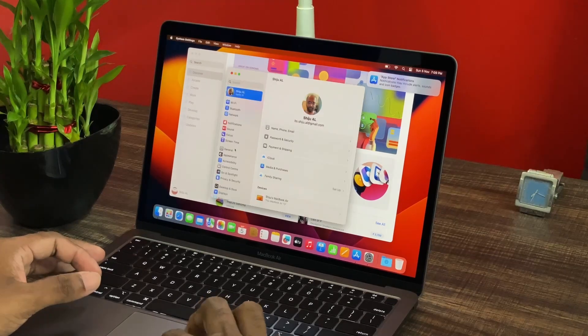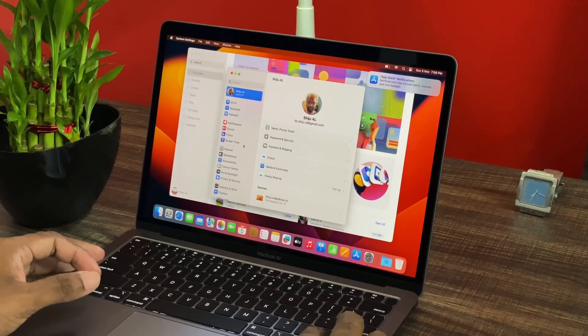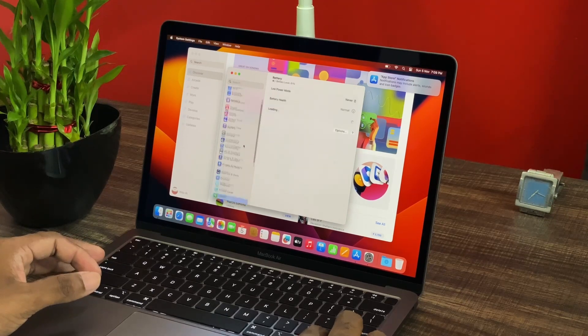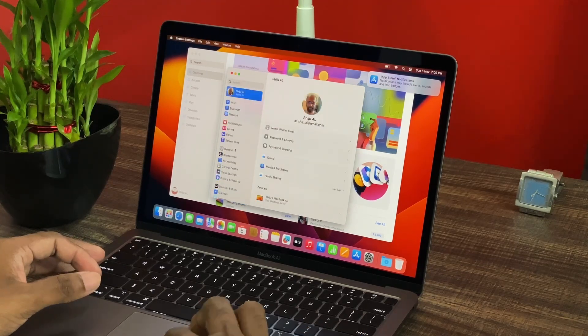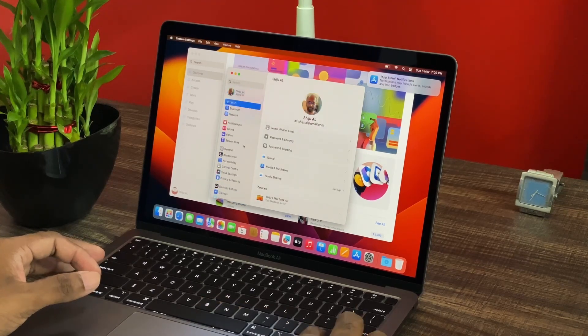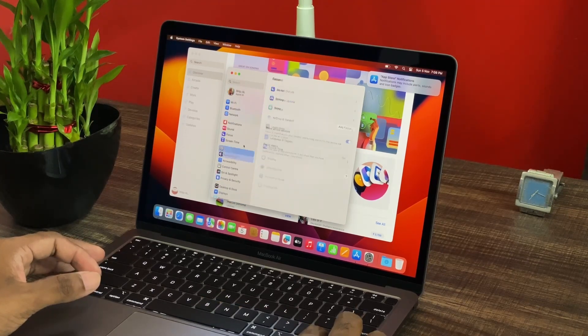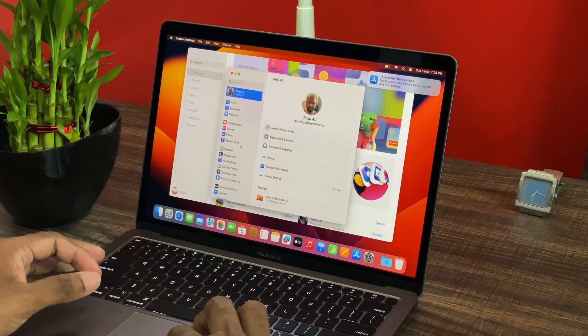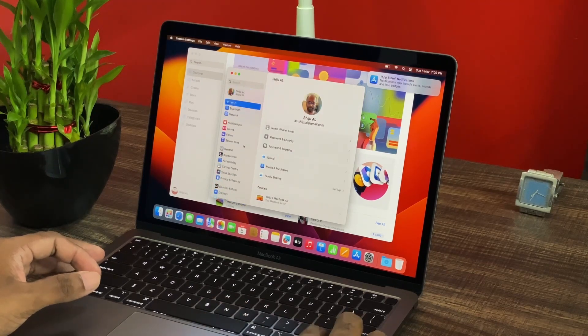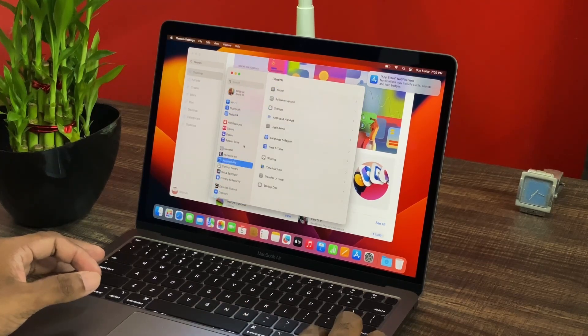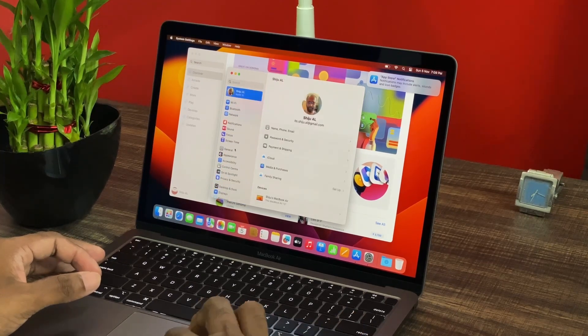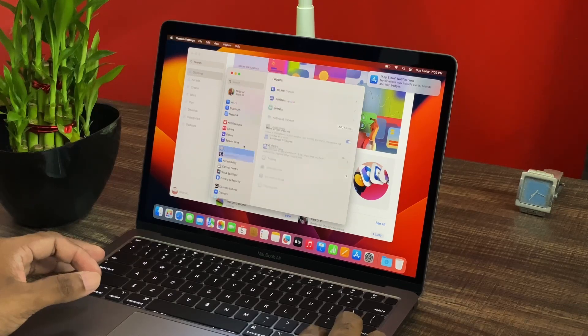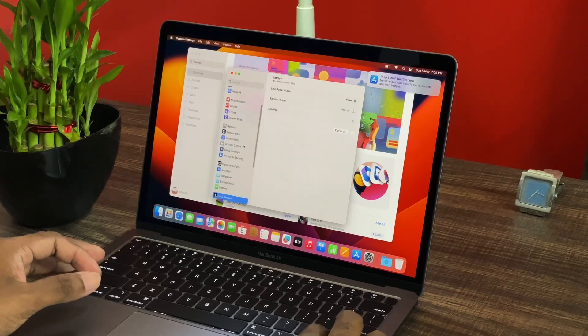Alright folks, that was the video about the unboxing of MacBook Air M1 and its basic setup. Thank you so much for watching this video. Please subscribe to this channel for similar sort of content. And you all have a nice day ahead.